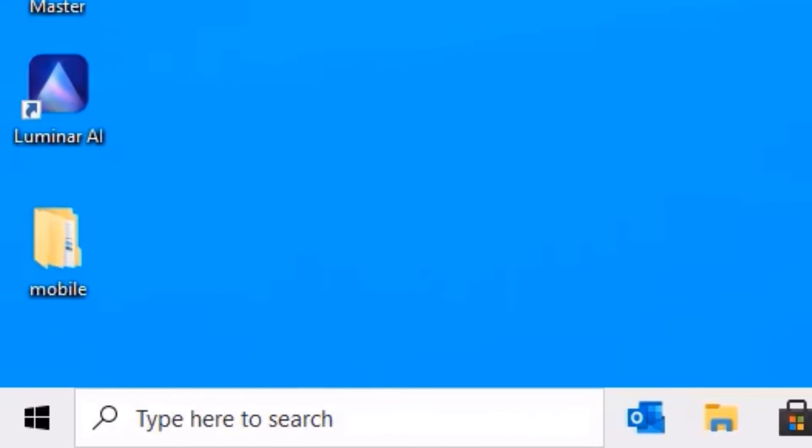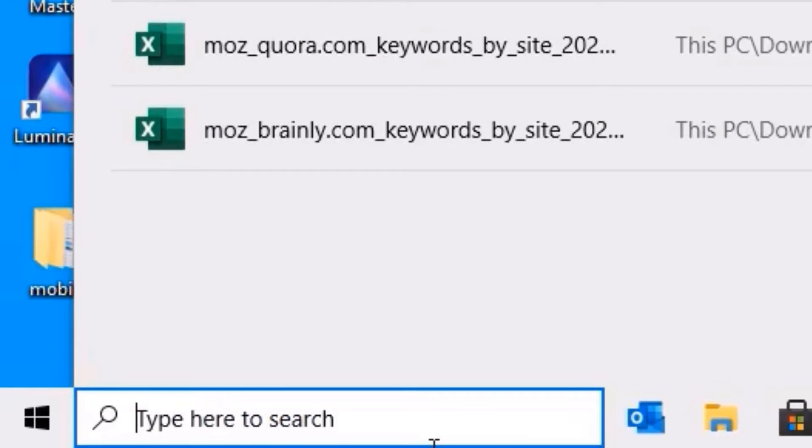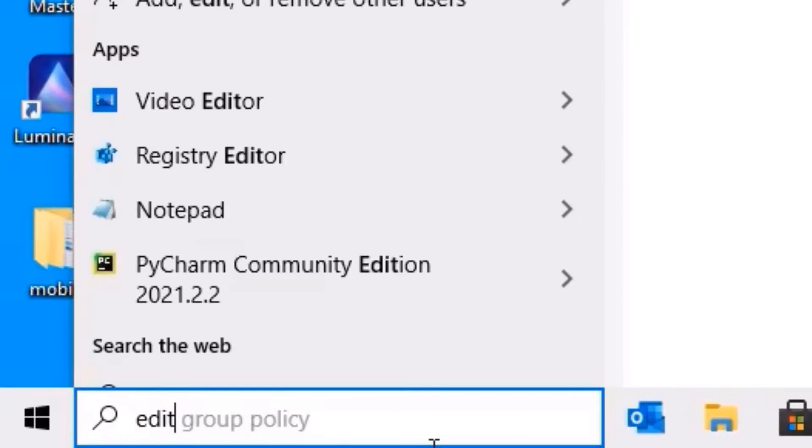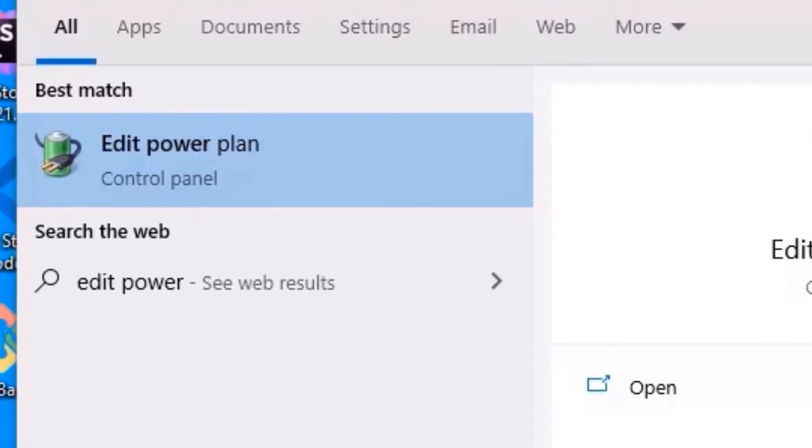Go to the window search bar and search for edit power plan and press enter to open.